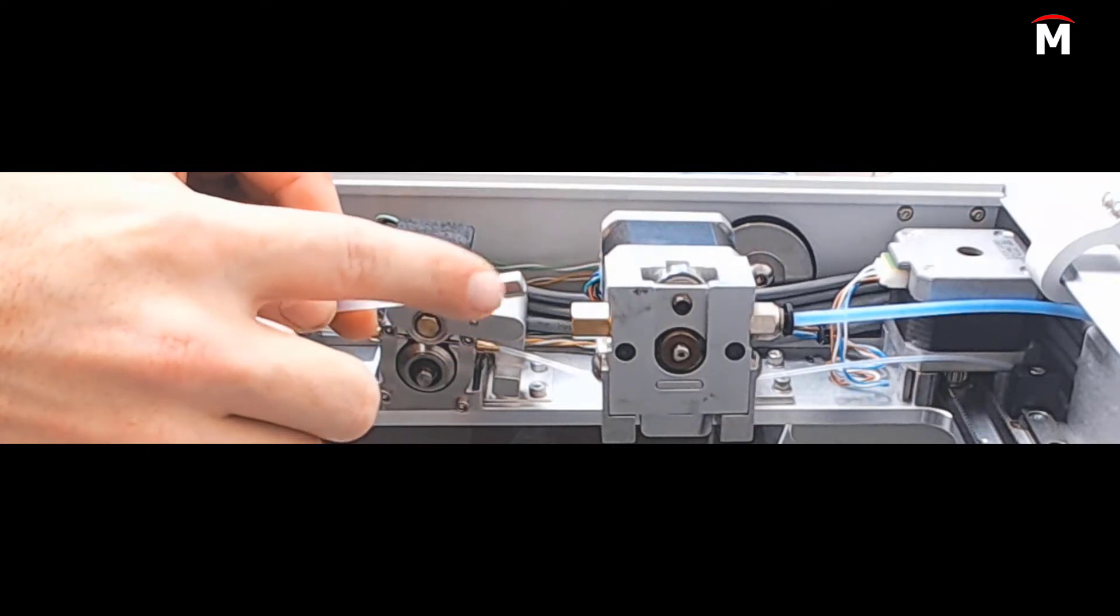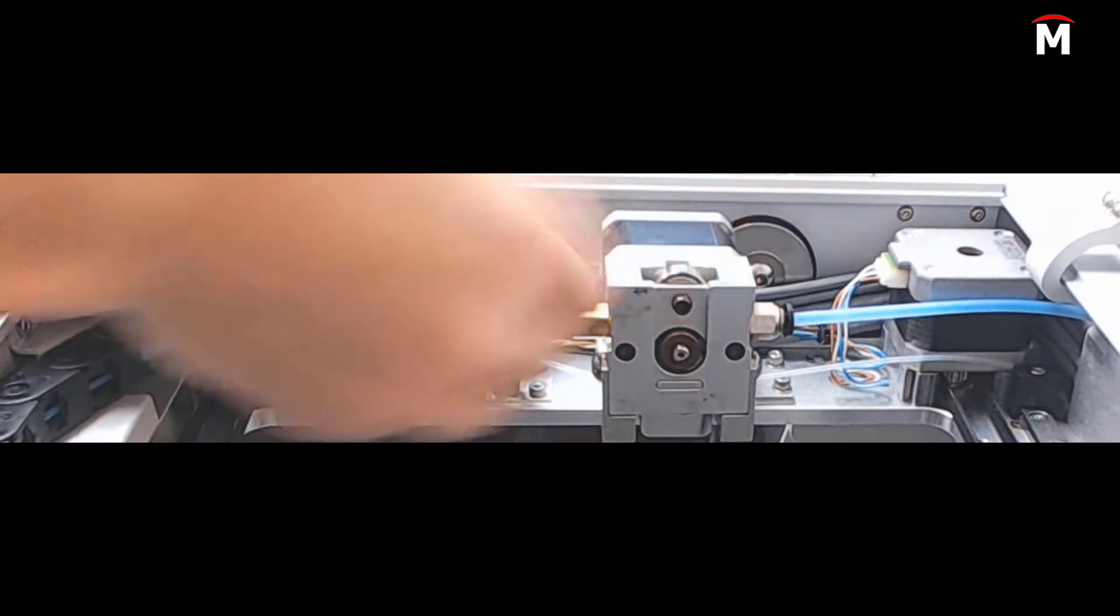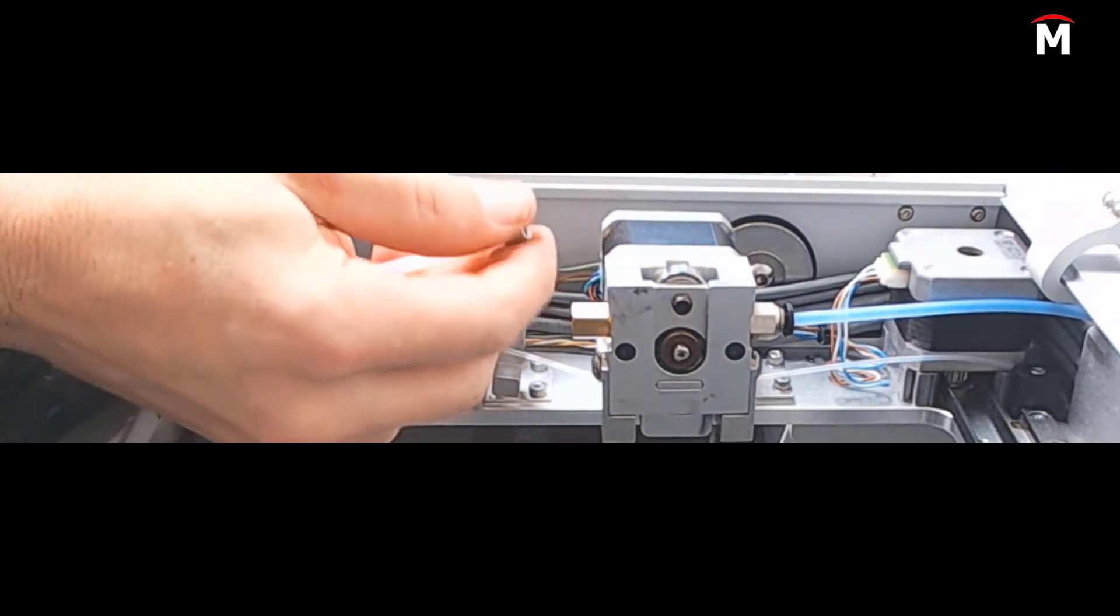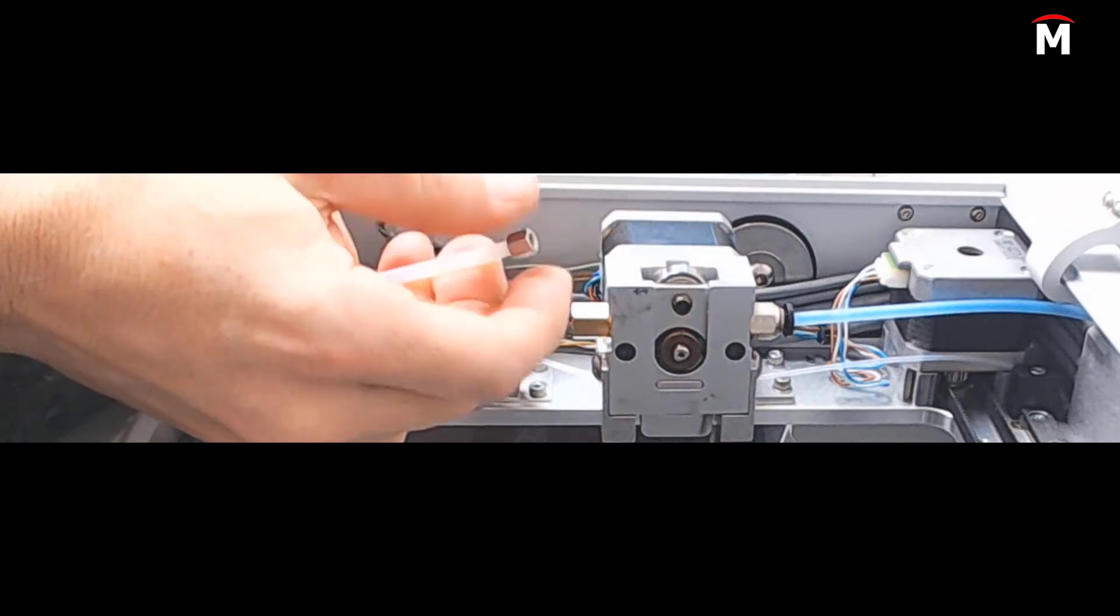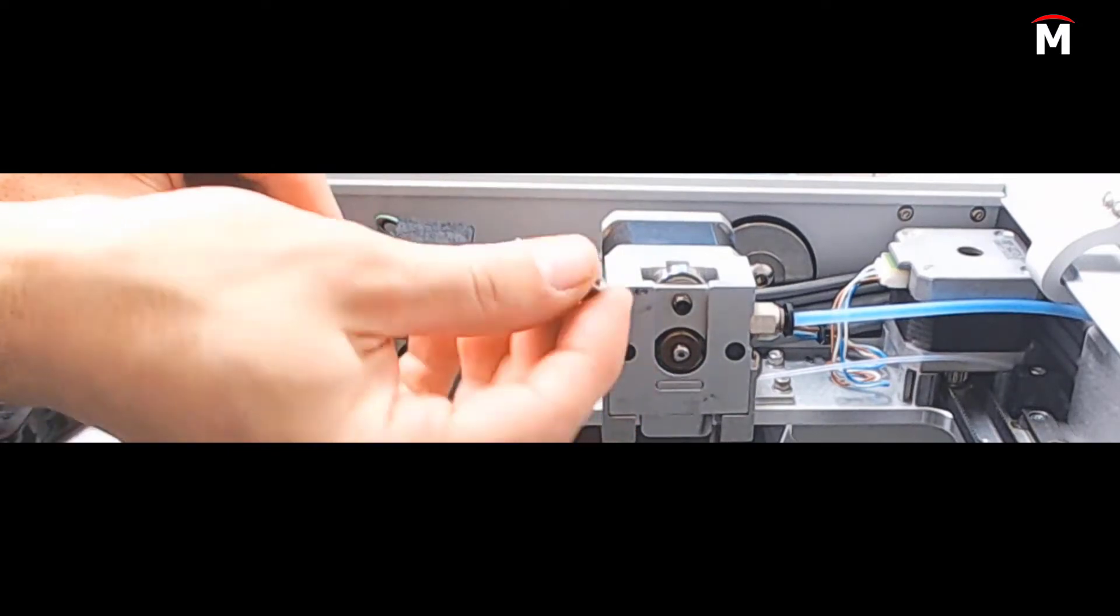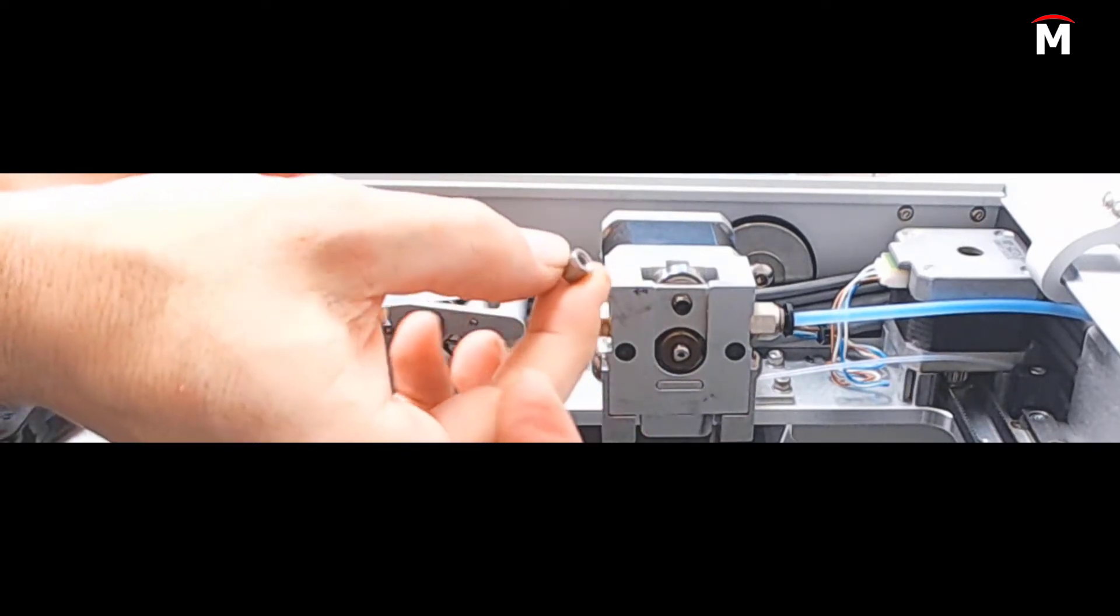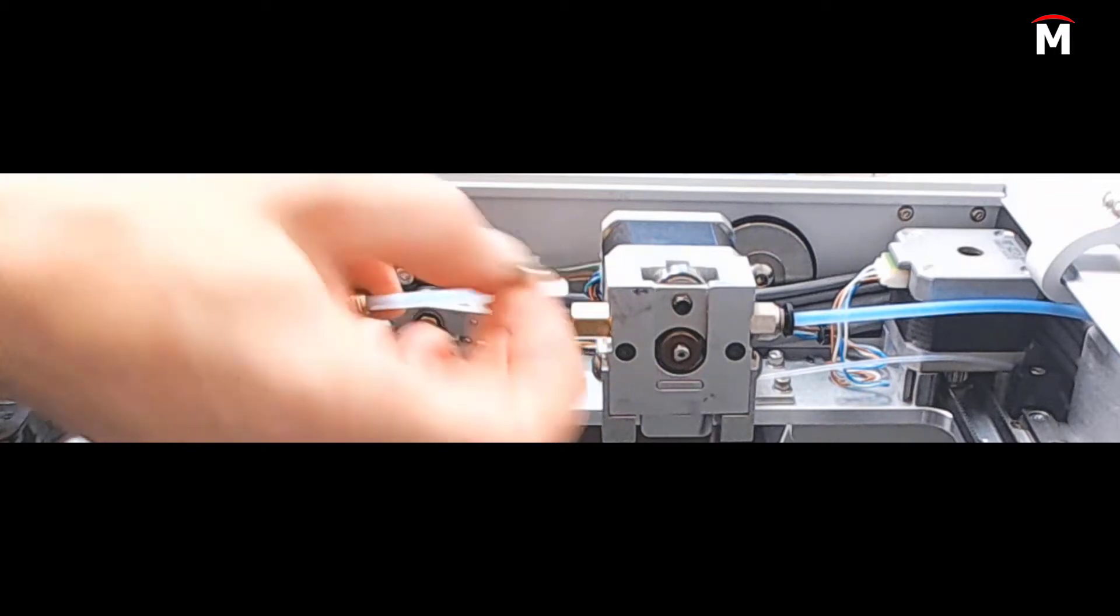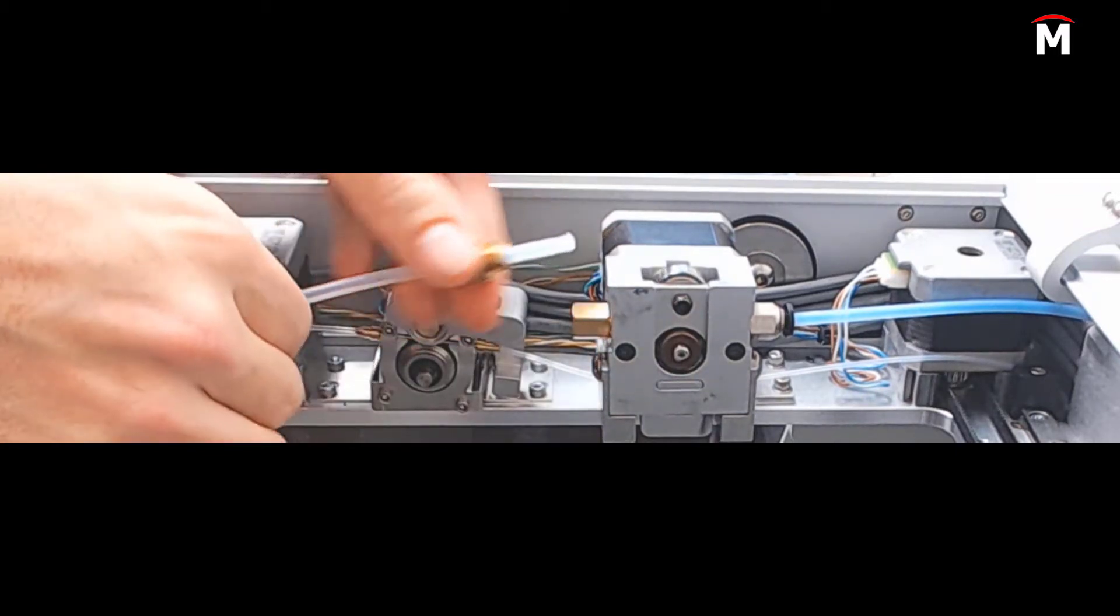Do not pull this standoff directly off the tube. It is threaded onto the plastic tube and must be unscrewed rather than pulled straight off. With the M4 standoff removed, slide the brass retaining nut off this end of the bowden tube.